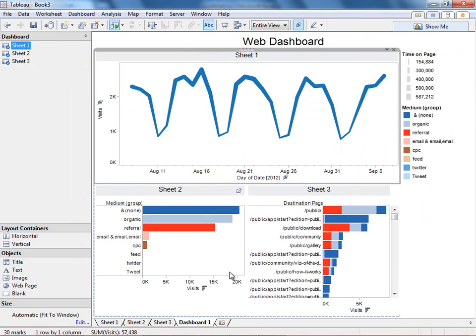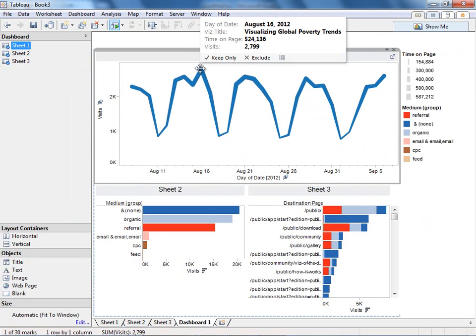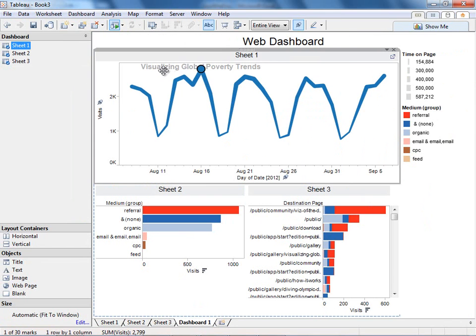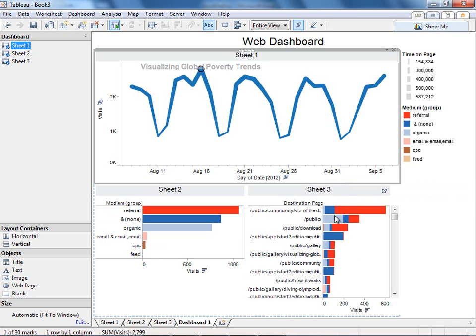So let me go back to my dashboard. And since I'm using my dashboard as a filter, I can see that this visualization, Global Poverty Trends, drove a lot of traffic and did in fact drive a lot of traffic to that viz of the day site.